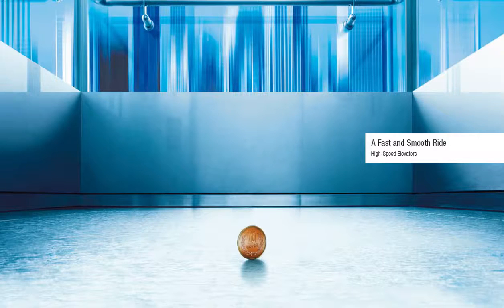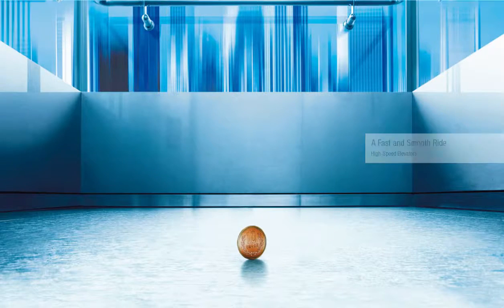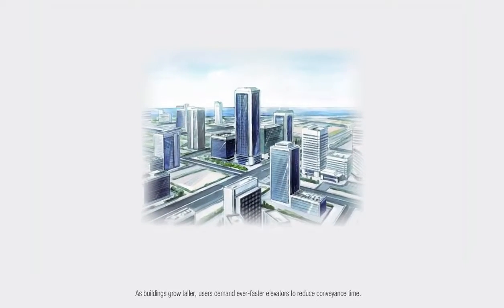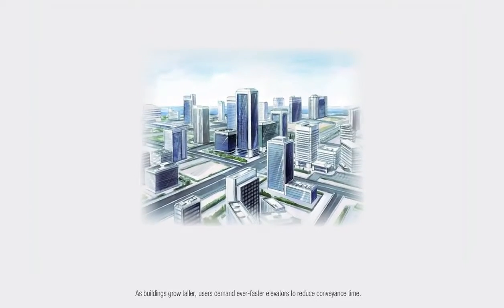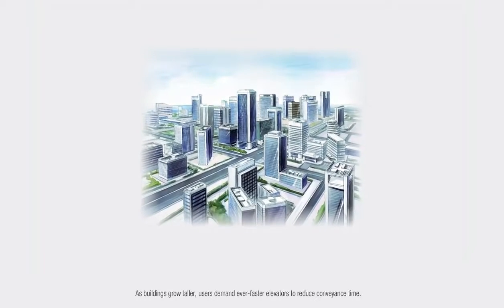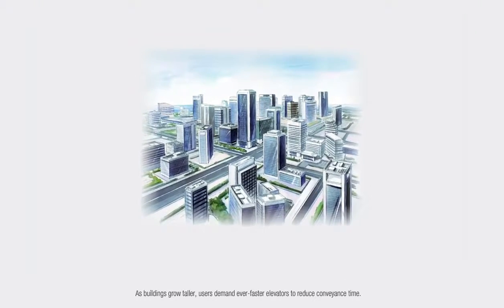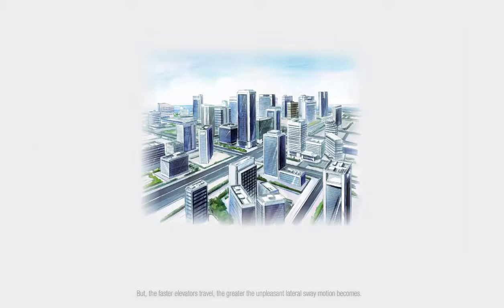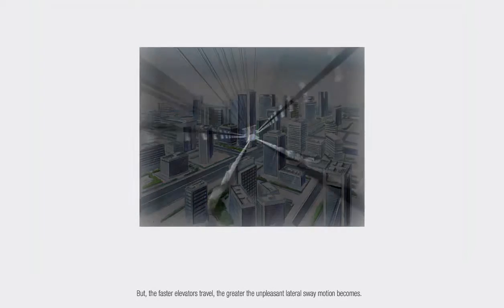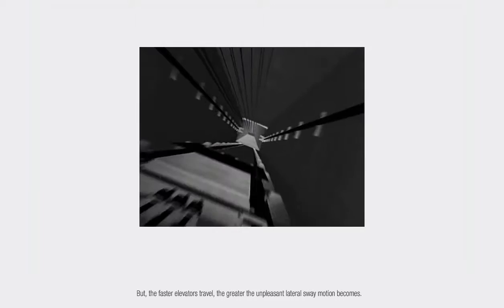A Fast and Smooth Ride. As buildings grow taller, users demand ever faster elevators to reduce conveyance time. But the faster elevators travel, the greater the unpleasant lateral sway motion becomes.